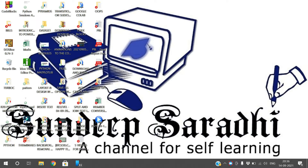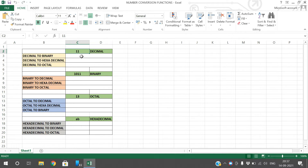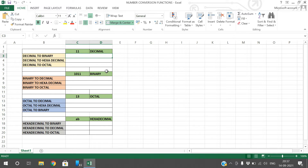In today's session we will see number conversions in Excel. The number formats covered are binary, decimal, octal, and hexadecimal. We'll look at how to convert these formats from one to another. In Excel, we have direct functions which convert from one format to the other, so we need not calculate manually.